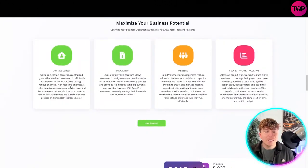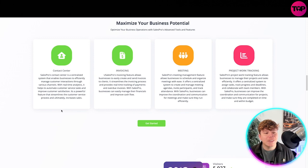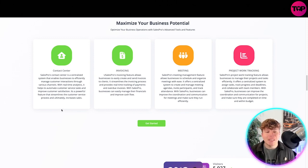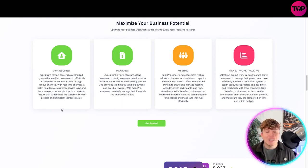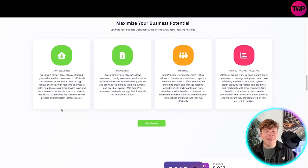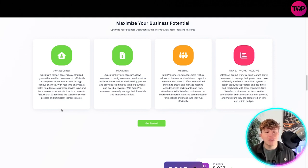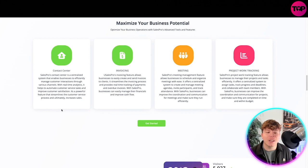What features does it have to maximize your business potential? You've got the contact center. Sales Pro contact center is a centralized system that enables businesses to effectively manage customer interactions through various channels.